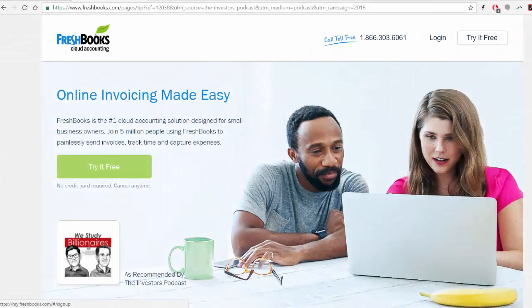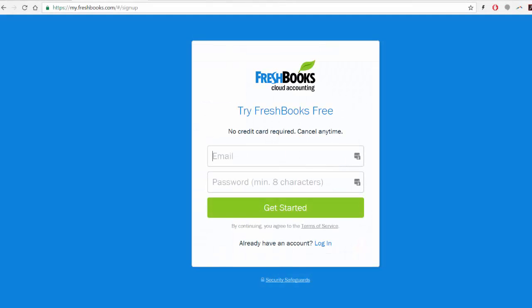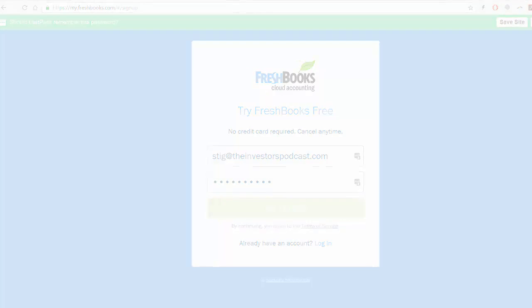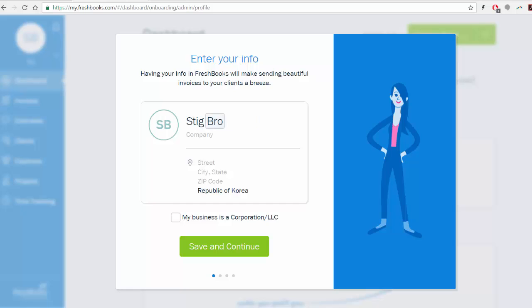So signing up for FreshBooks is really easy, as I will show you. First, you'll simply type in your email and come up with a password for your FreshBooks account. I'll recommend that you start by setting up your business, which doesn't take long, because it also makes it easier whenever you're going to start off sending your first invoice.